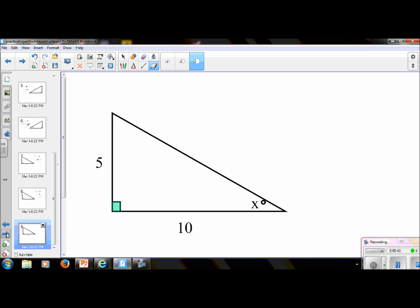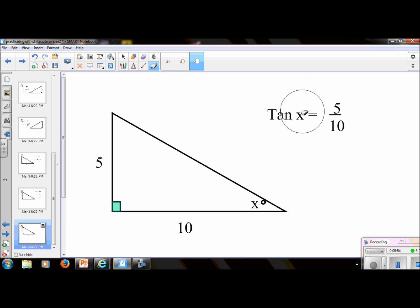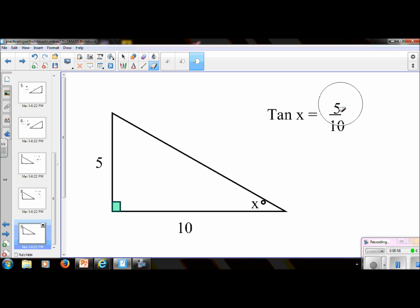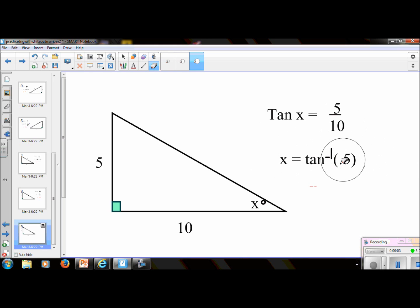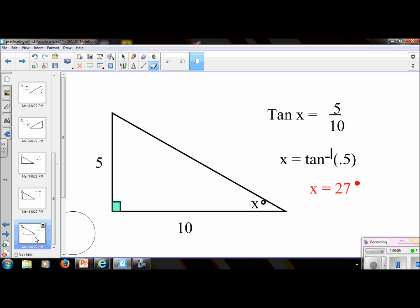Let's try another one. Put the video on pause; I'll see you back in just a minute. This one is tangent, and it's an inverse operation because we're looking for the angle. Tangent x equals 5 over 10 — the 5 is the opposite, the 10 is the adjacent. In your calculator, you could just do 5 divided by 10, or 0.5, and it's 27 degrees.